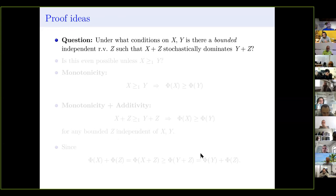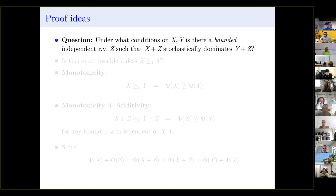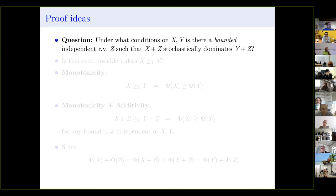Let me tell you about the proof. The key question is: take two bounded random variables x and y — when is there a bounded independent random variable z such that x+z stochastically dominates y+z? Clearly if x dominates y, adding independent z to both preserves dominance. But the question is: can x and y be unordered by stochastic dominance, yet after adding the same random noise to both, they become ordered?